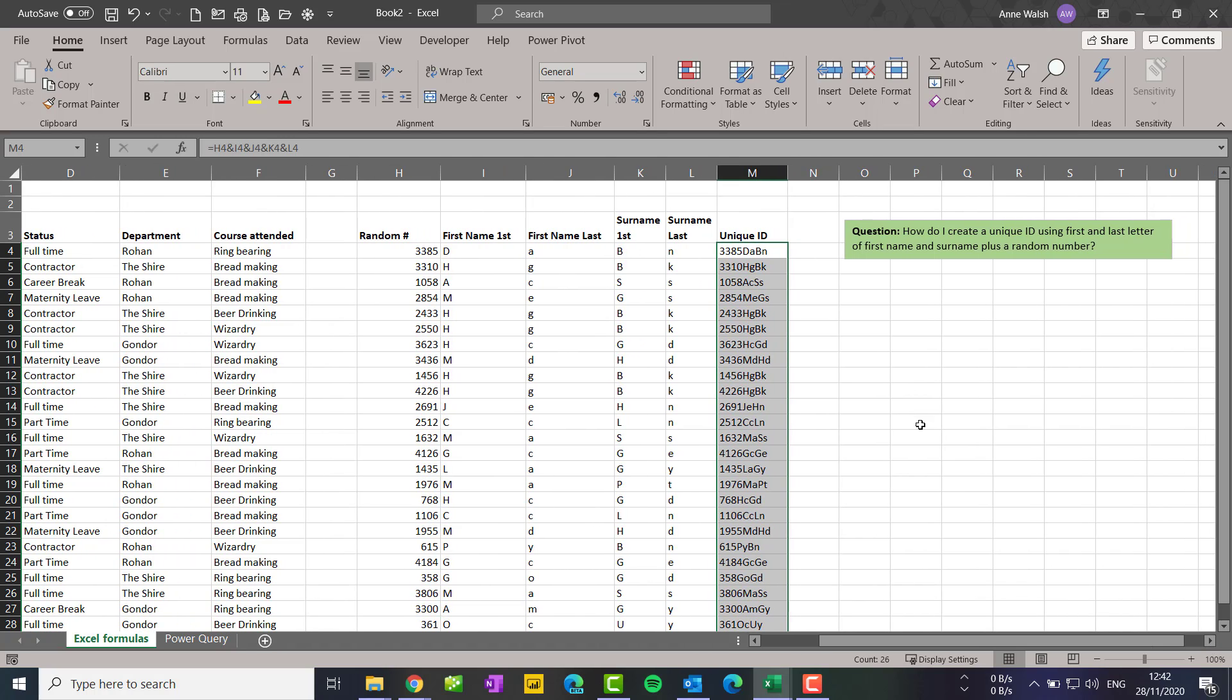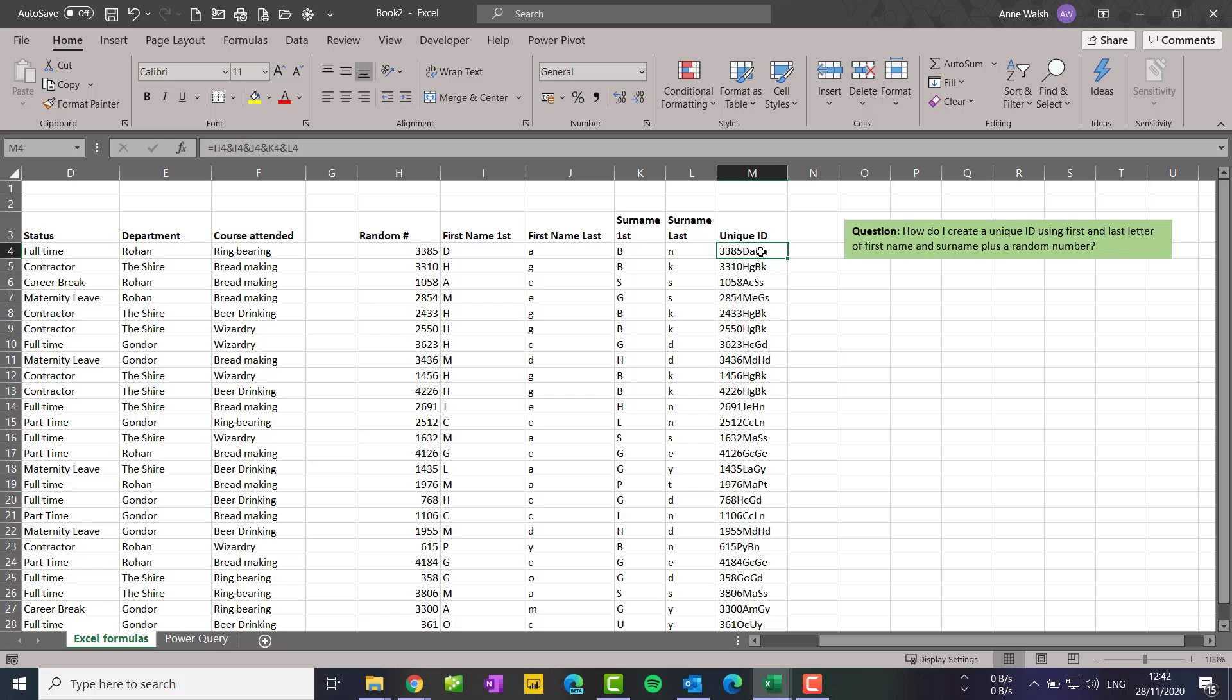Of course, what you could do is actually just have that all in one cell, that's another possibility. But I think particularly when you're doing this in the beginning, the more broken down you have it, the easier it is to see if you have any difficulties or anything else, easier to troubleshoot it. Hope you find this useful, take care, bye.